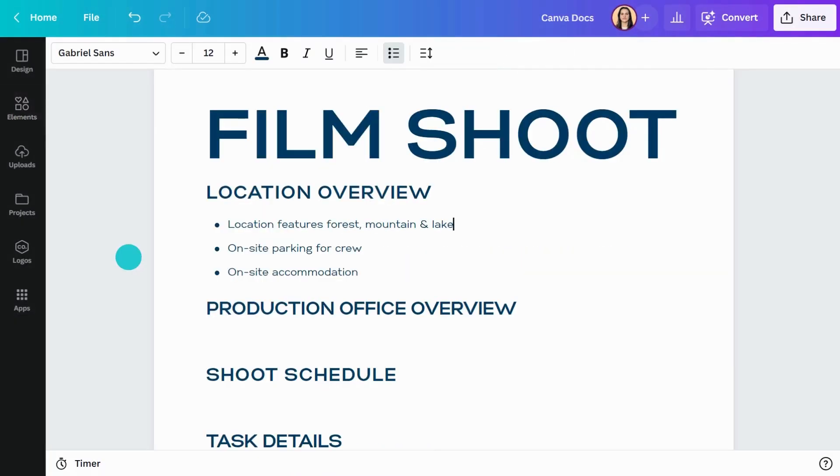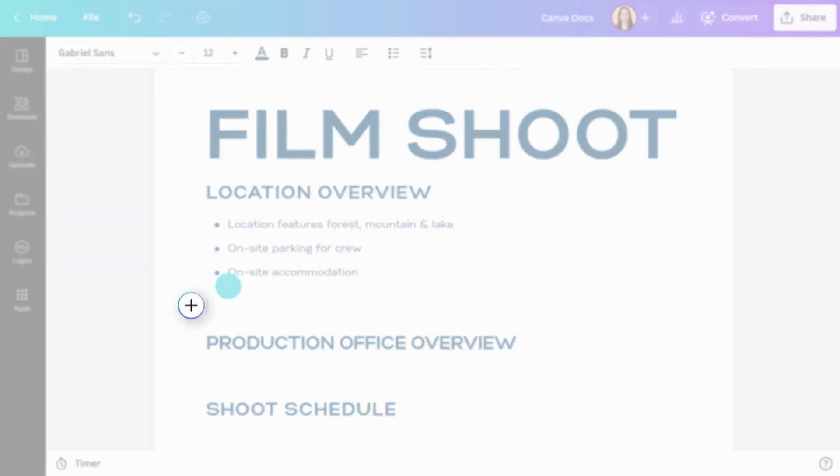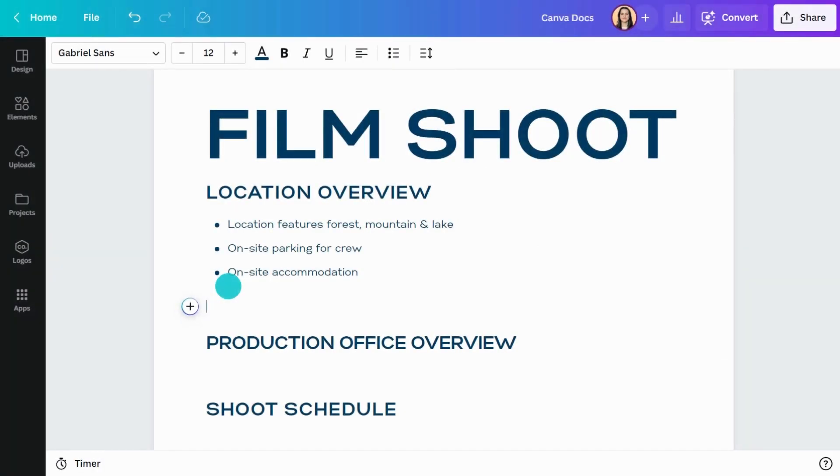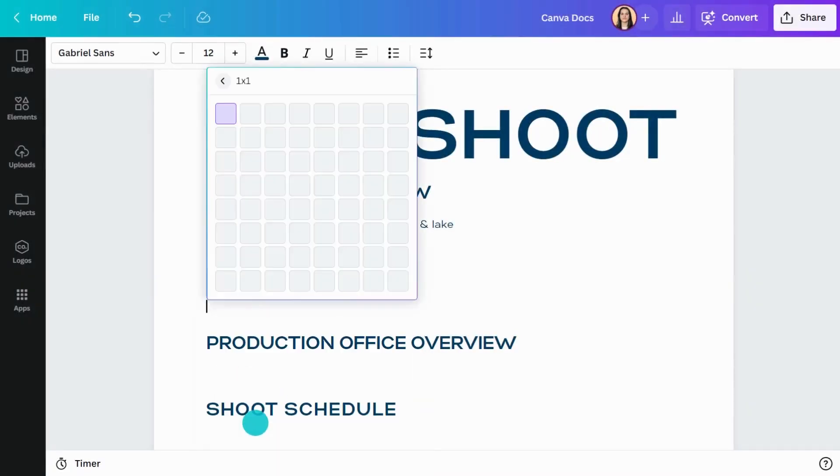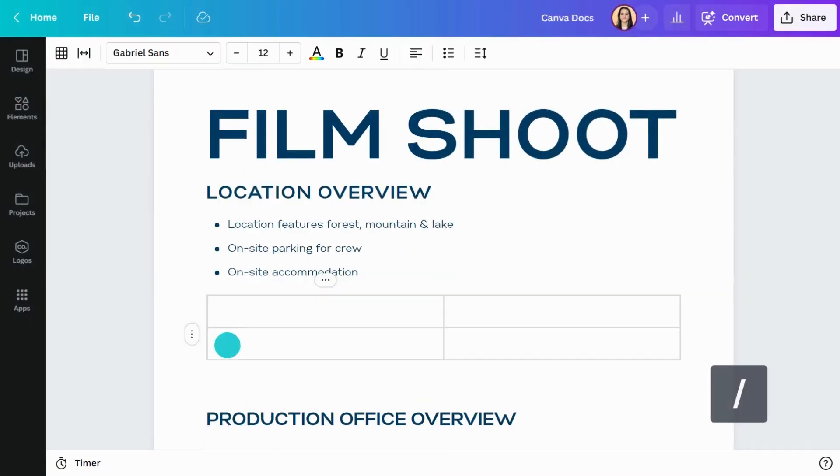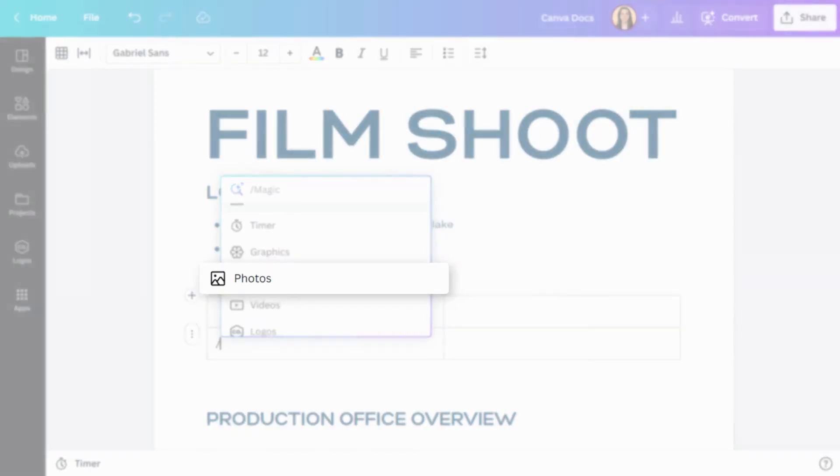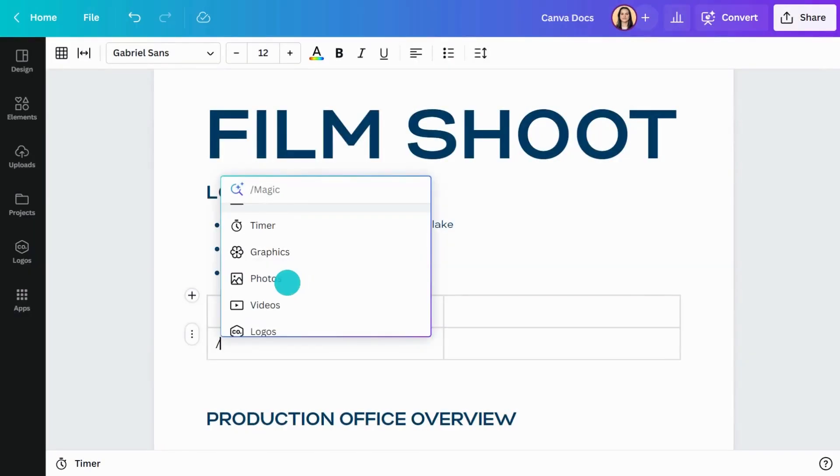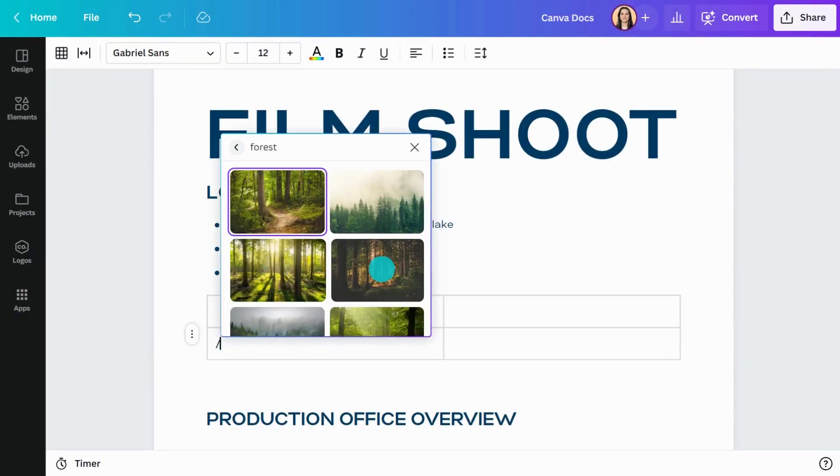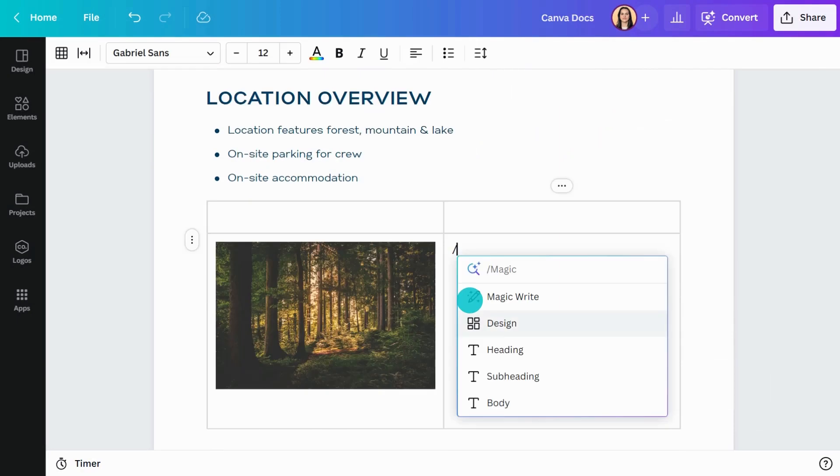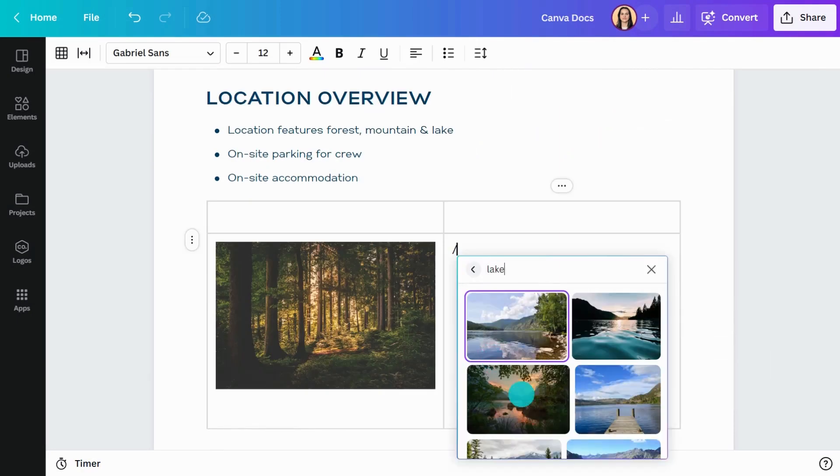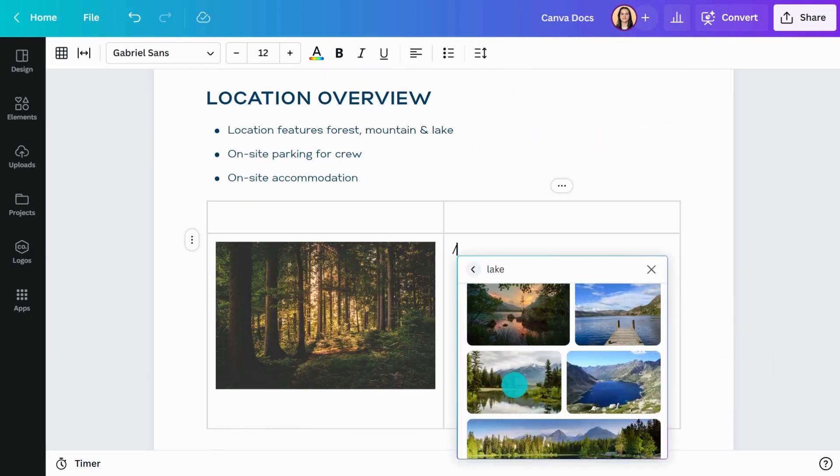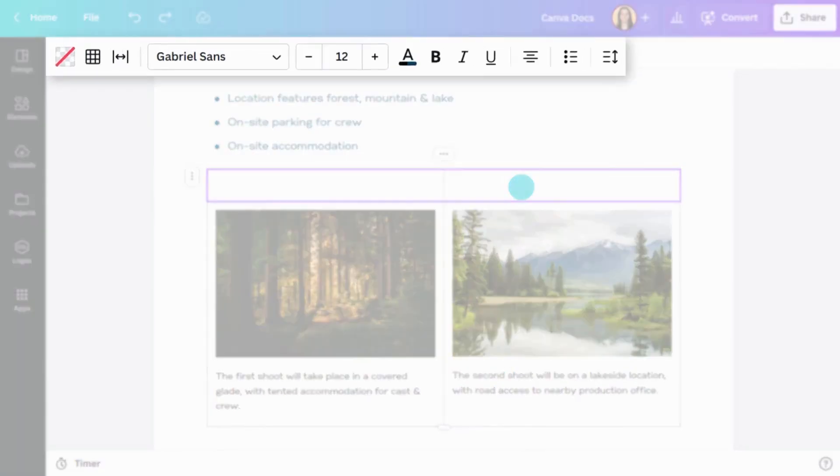However, the quickest way to add anything to your doc is with slash magic. Simply hit the slash key or click the plus button, then search for what you're after. Like this table, or a photo. Customize the style using the toolbar above.